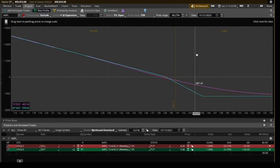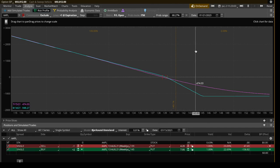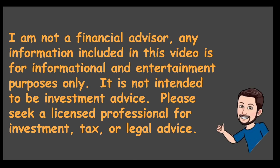And with that all said, I think that covers the strategy pretty well. If you have any questions, leave a comment. I love responding to those and have a good weekend, guys. I'm not a financial advisor. Any information included in this video is for informational and entertainment purposes only. It's not intended to be investment advice. Please seek a licensed professional for investment, tax, or legal advice.